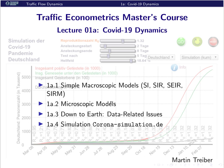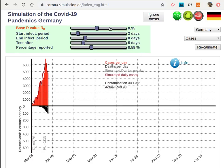As a teaser, I will show some of these simulations. This is the implementation of one of the macroscopic models - an iterated map model - into the online simulator corona-simulation.de. You can yourself use the simulator and do some simulations.